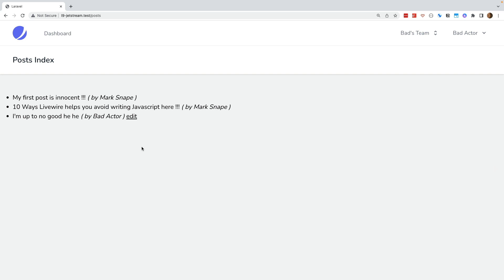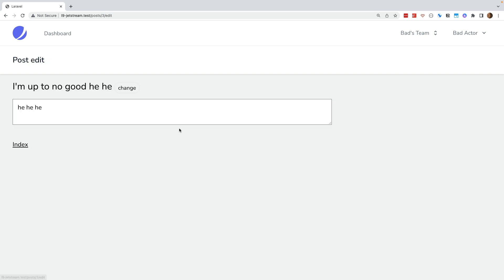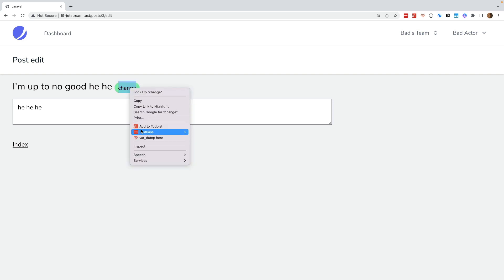We have Chrome browser logged in as our bad actor. The bad actor also has a post and can change the title. In doing so, it can use the network tools in the browser to inspect the payload. Here it is easy to see the names of all the public properties in our component.